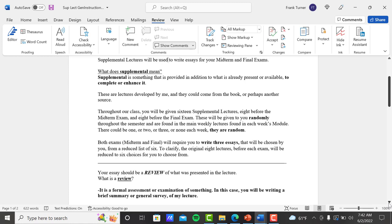So these are lectures developed by me that could come from the book or perhaps from another source. So throughout our class, you will be given sixteen of these throughout the entire class, eight before the midterm and eight before the final exam. These will be given to you randomly throughout the semester and are found in the main weekly lectures found in each week's module. There's not going to be a schedule there. They're random for a reason. You might have one, you might have two, three or none each week.